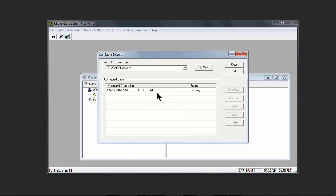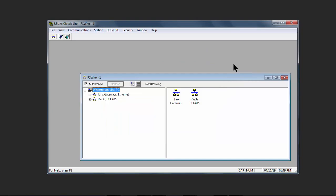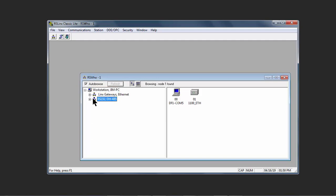We see that it's running, the status is Running, and there are no faults, no errors here, so we're good to go. Let's close this out. We see that our drivers are on the left, and we click on the network or browser, if you will, for RS-232. It becomes animated, and on the right-hand side we see we have our workstation and we have our PLC.